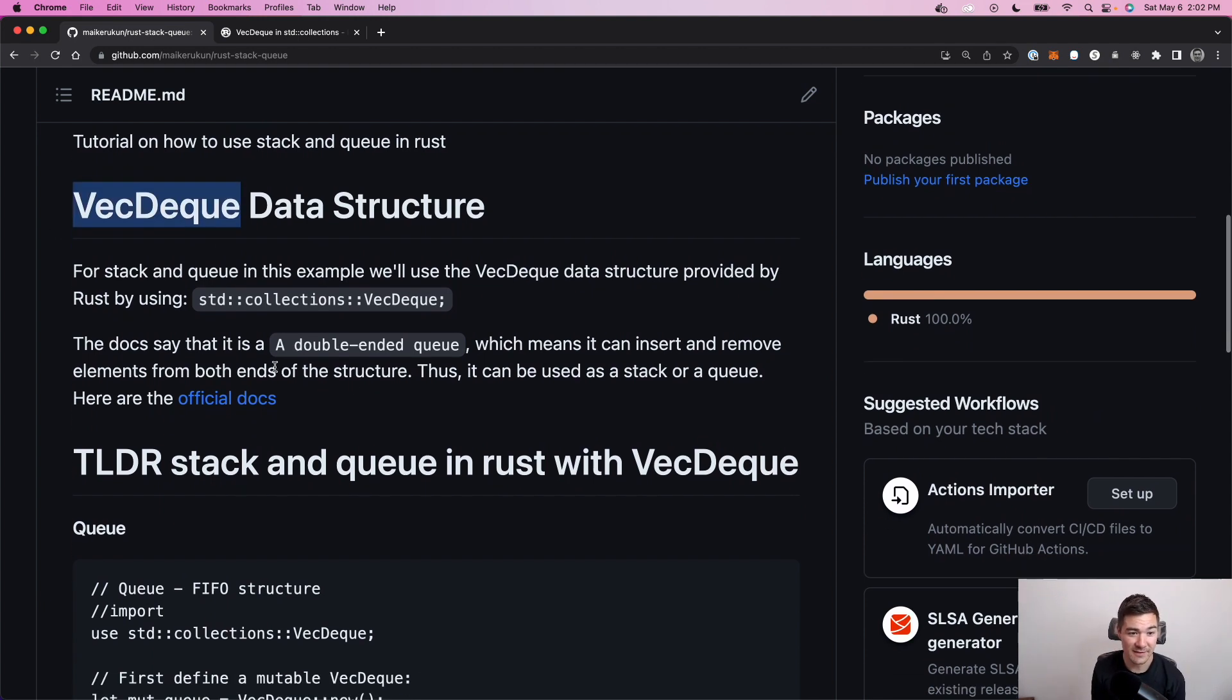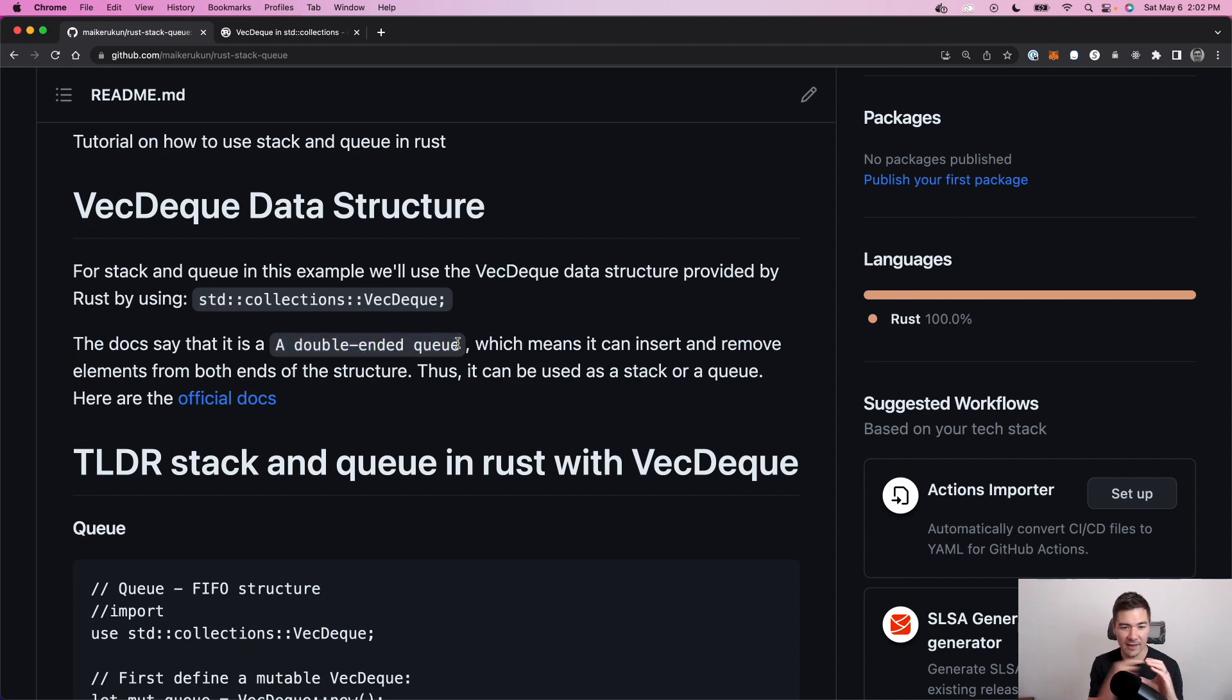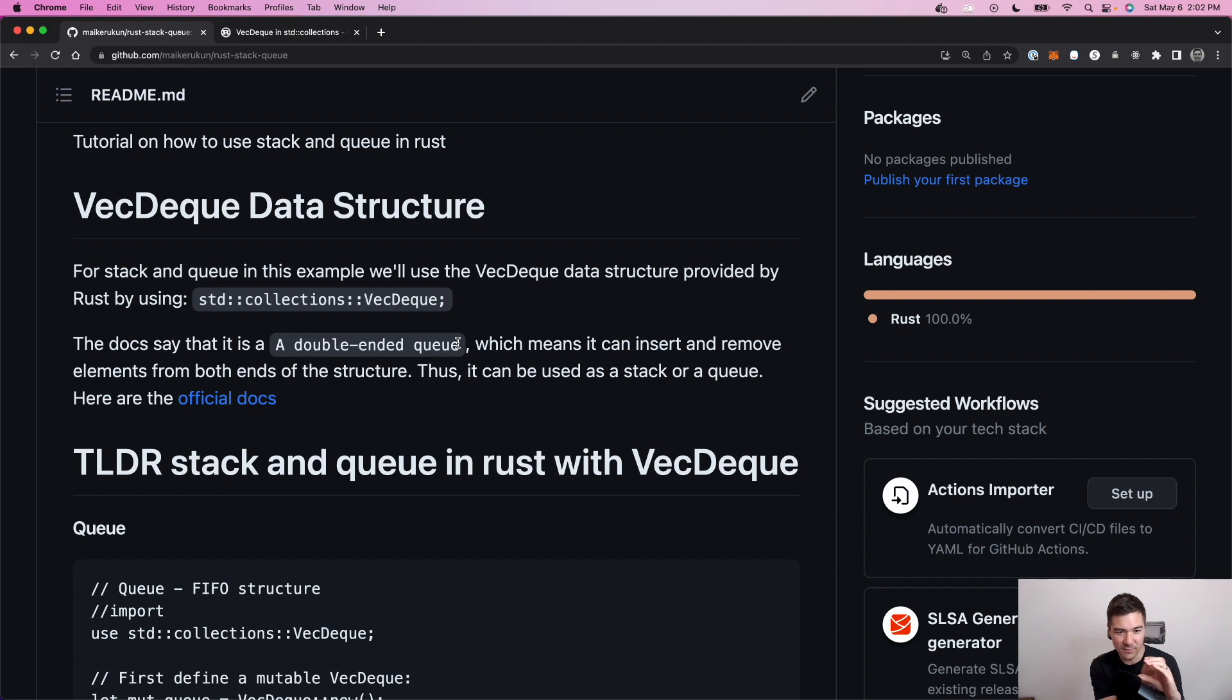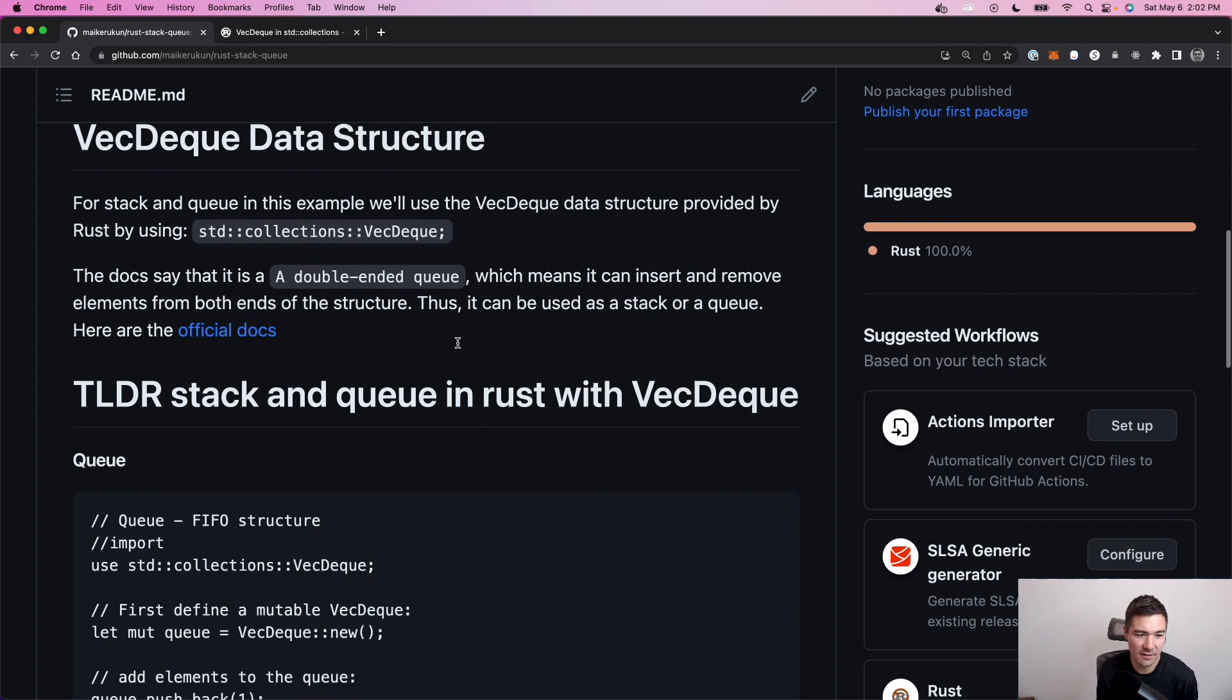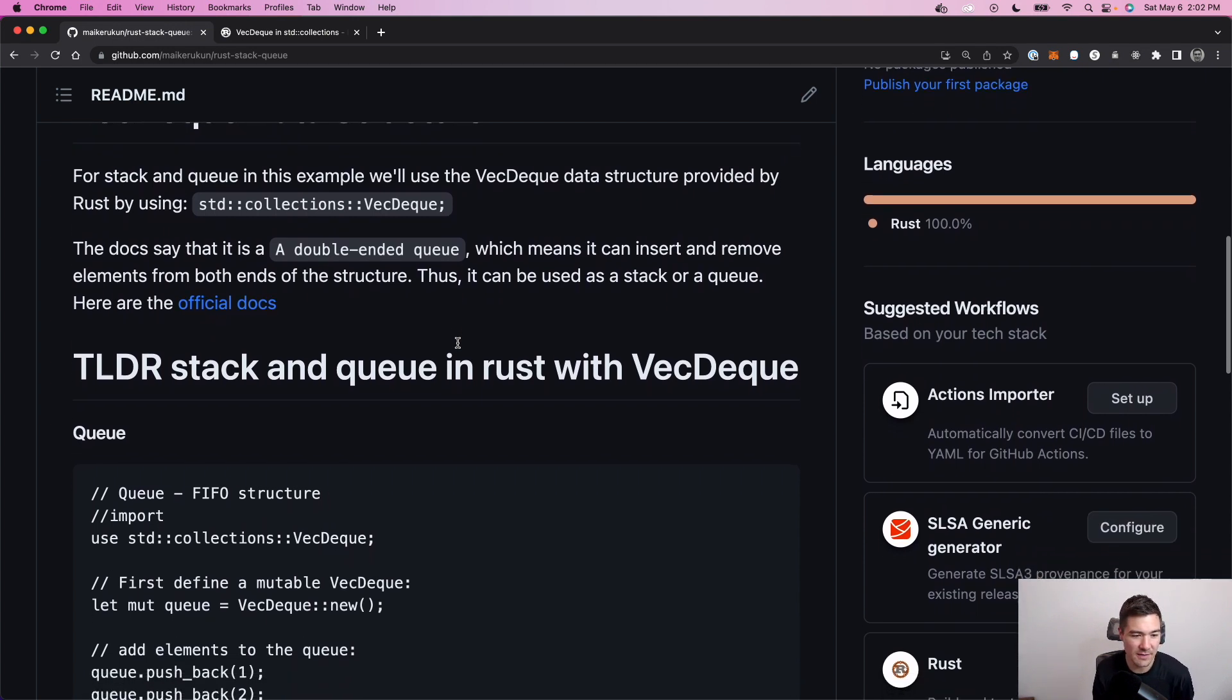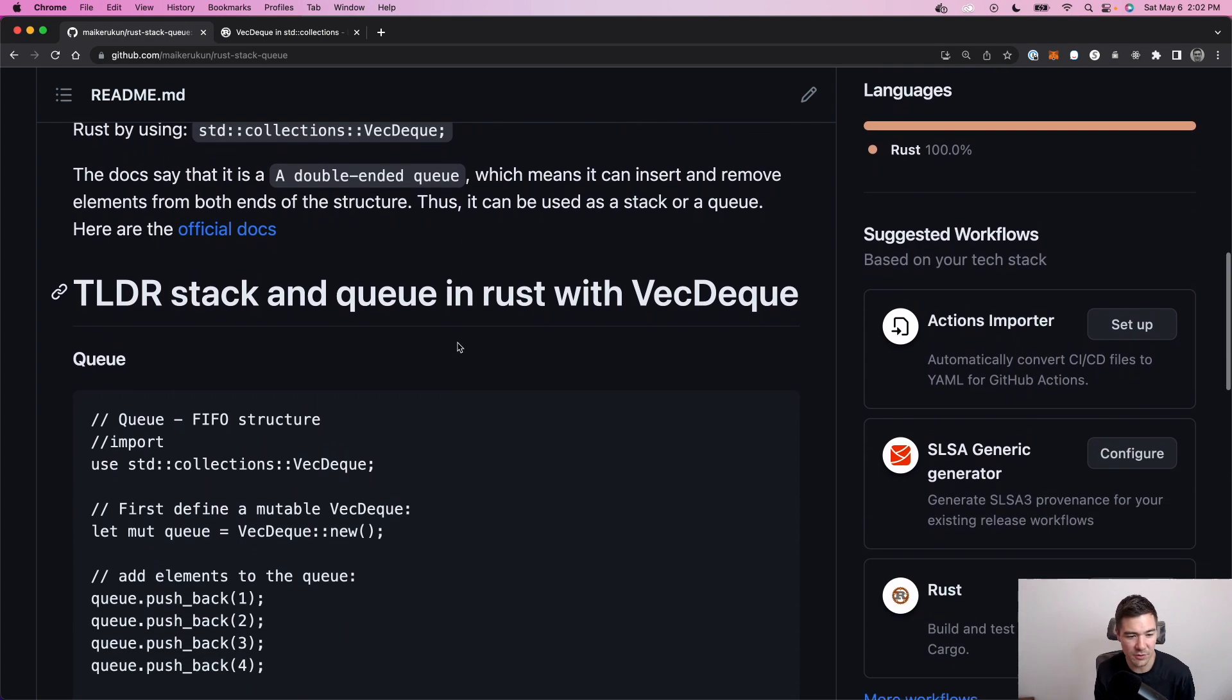What's a VecDeque? It is a double-ended queue. So that means you can add elements at the beginning or in the back, so front or back. And you can take from the back or the front. So then you can use that structure as a stack or a queue.